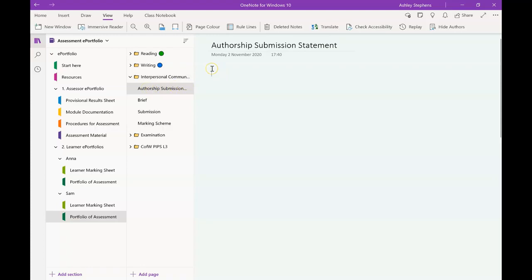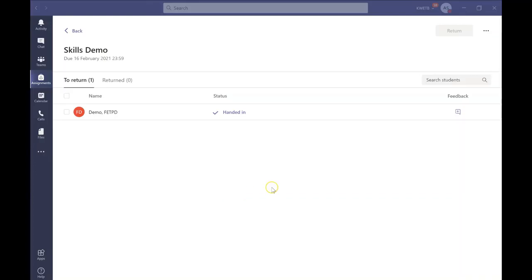So just click the drop-down and then click on the authorship submission page. This is where I want to print my authorship statement to.